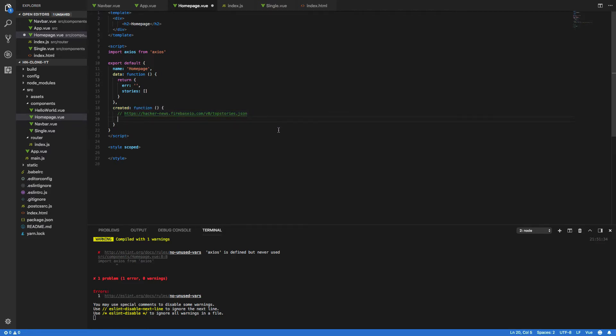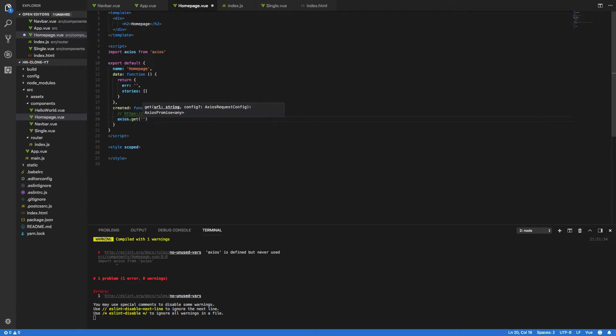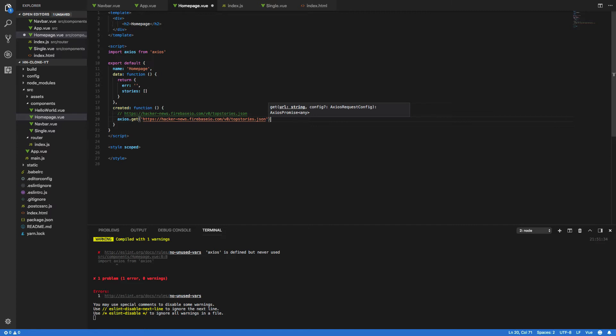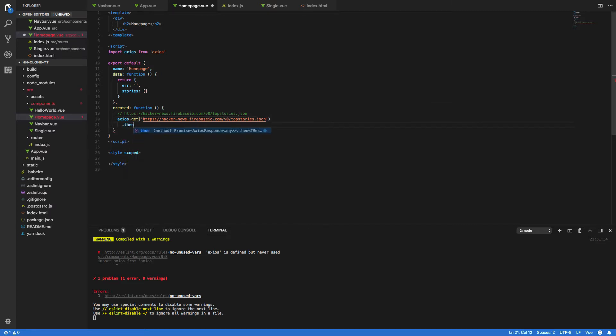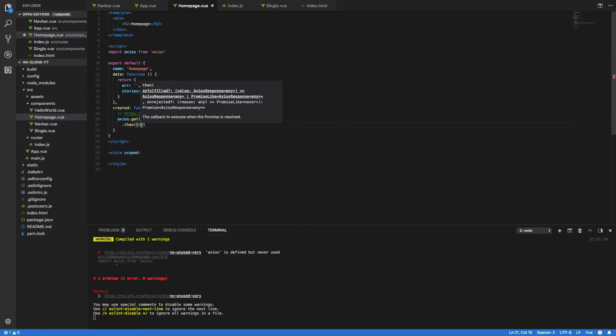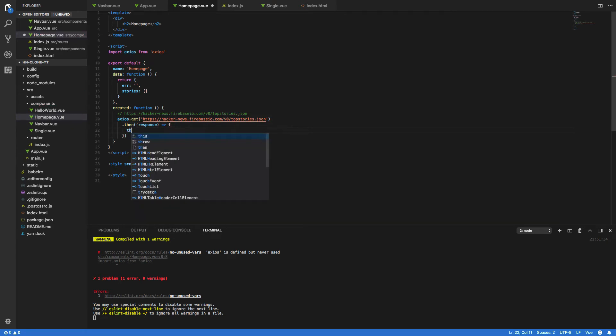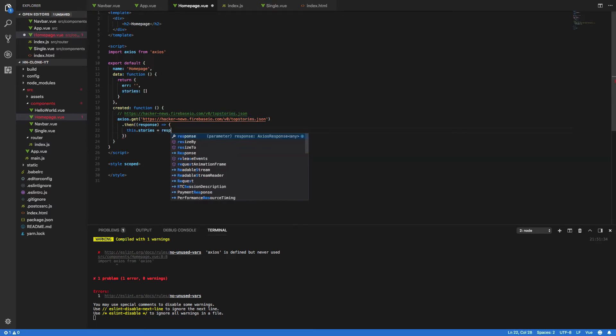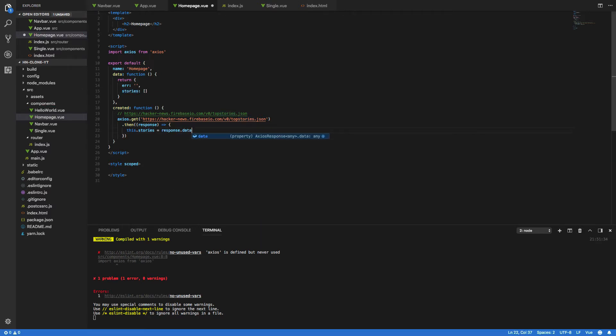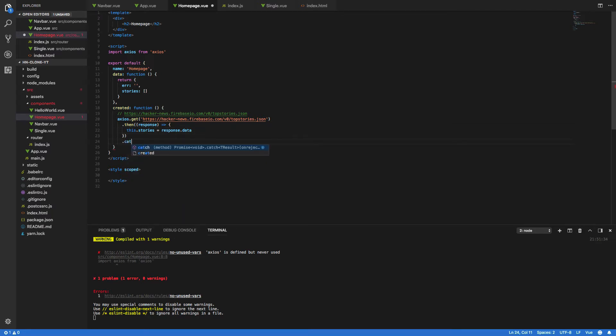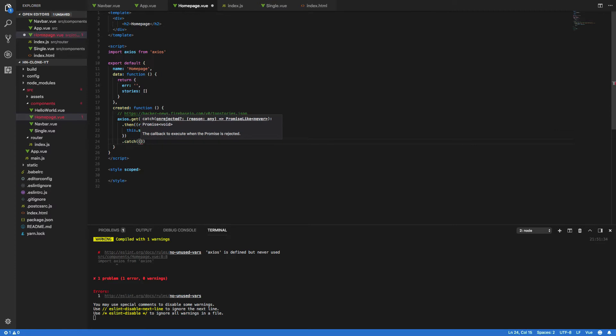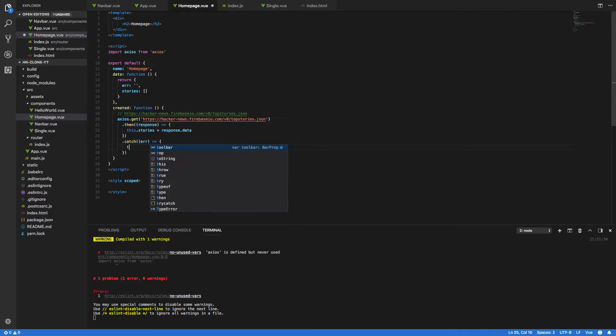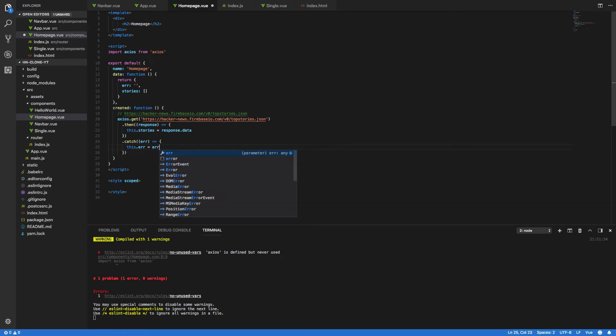Now in order to make the HTTP request we have to do the following: axios.get and we're going to want to get this HTTP endpoint, and then with the response of this we are going to want to populate this.stories, which will populate this object up here. So this.stories equals response.data like so. We're also going to want to specify the catch, so catch error and this.error equals error.